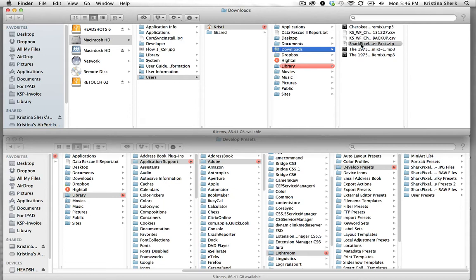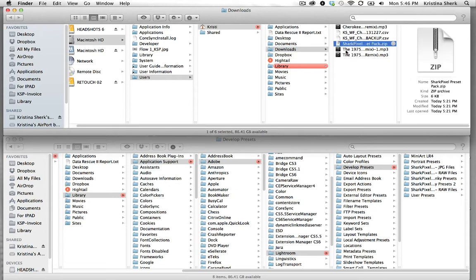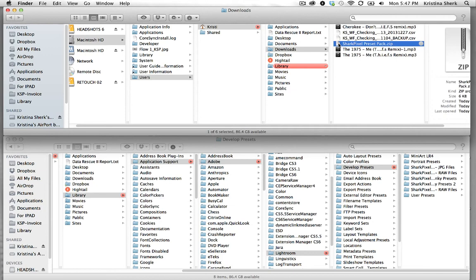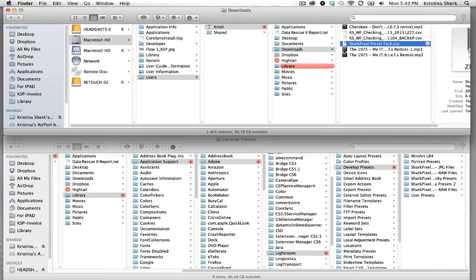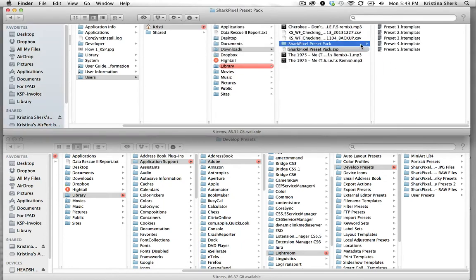So here is the preset pack that I've purchased from Shark Pixel. Now I'd like to move it into the correct folder so that Lightroom can access the presets and use them. To do this we'll simply double click the compressed Shark Pixel preset pack which will create an uncompressed version of that folder.